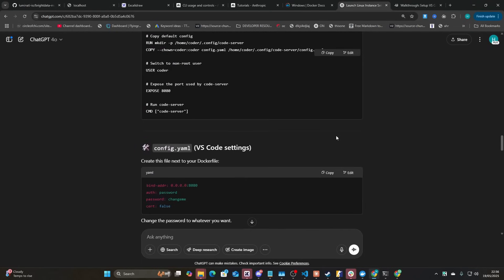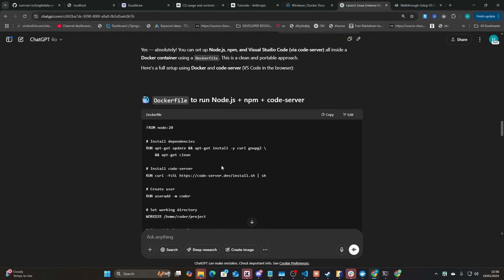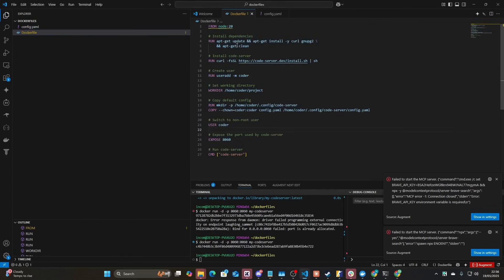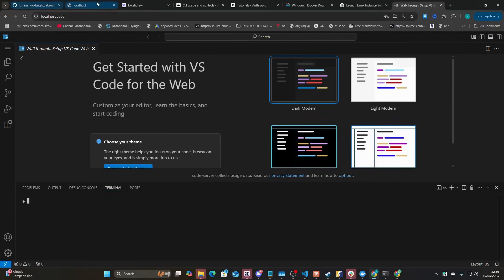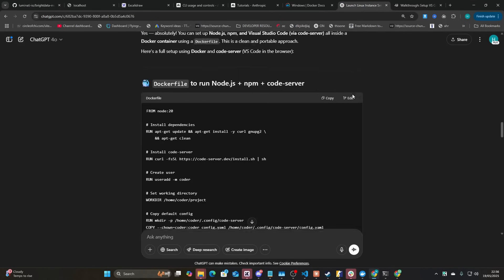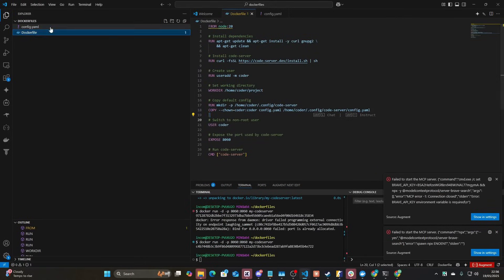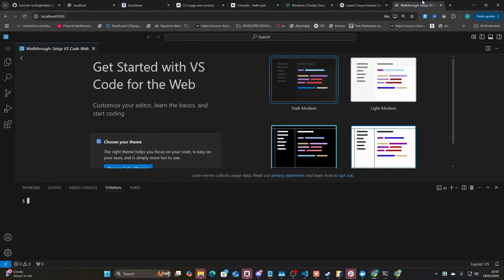I went to ChatGPT and said 'can you make me a Linux Docker container with Visual Studio Code installed and Node.js and npm.' This time it created a specific Dockerfile which already includes all the dependencies and Visual Studio Code, so I can use VS Code inside Docker as well. I just put the Dockerfile and config.yaml inside a folder, ran `docker build` then `docker run`, and it worked perfectly.